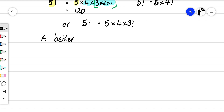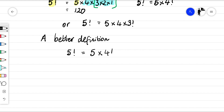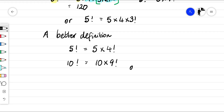A better definition: we could write five factorial as five times four factorial. We could write ten factorial as ten times nine factorial.